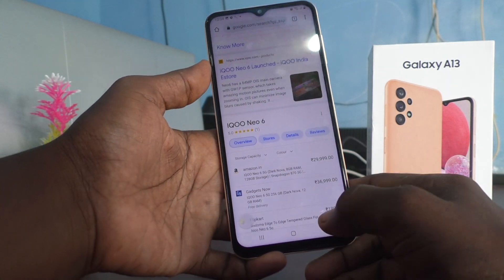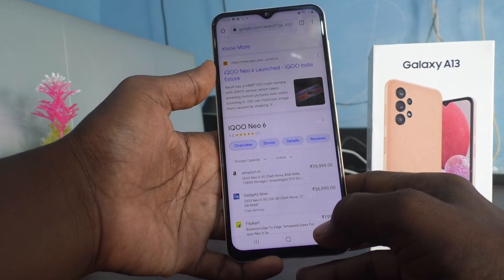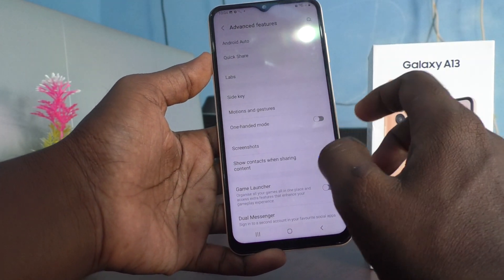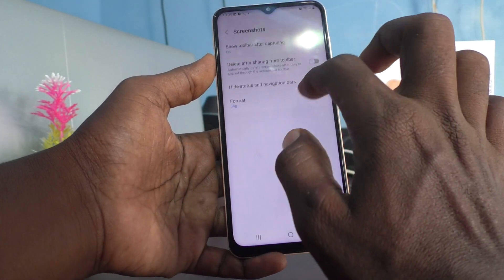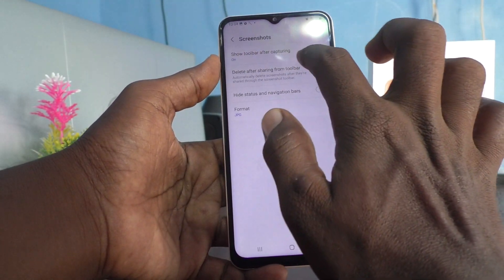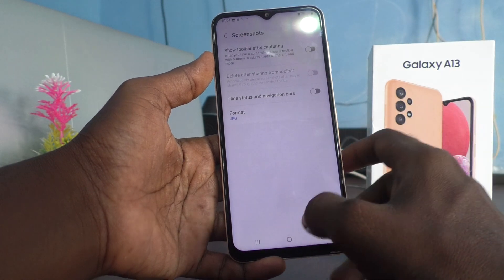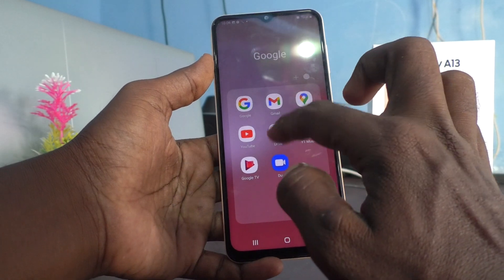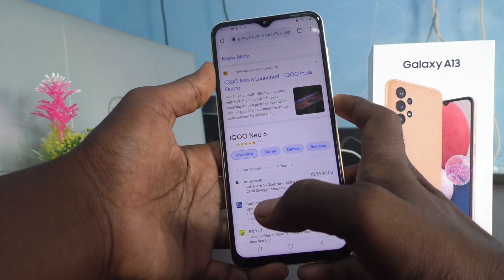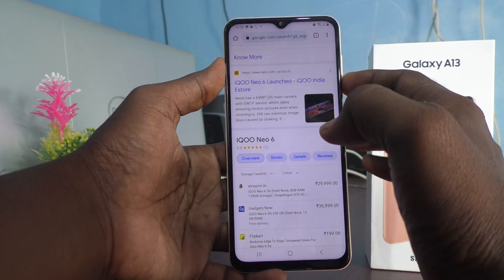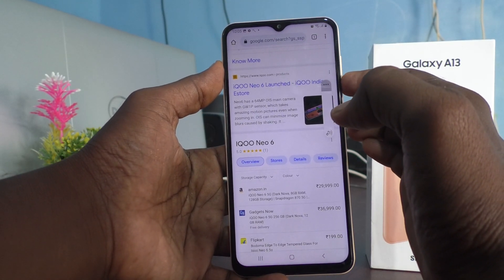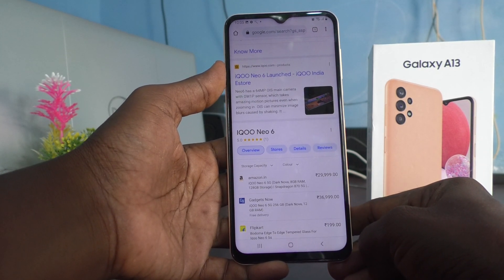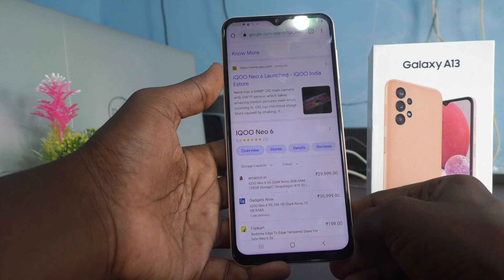So this toolbar will appear. If you don't want this toolbar to appear, then you have to turn off Show Toolbar After Capturing. If you turn off this, you will not get any toolbar after capturing a screenshot. See here — I take a screenshot now. That toolbar is not appearing now because it is turned off.